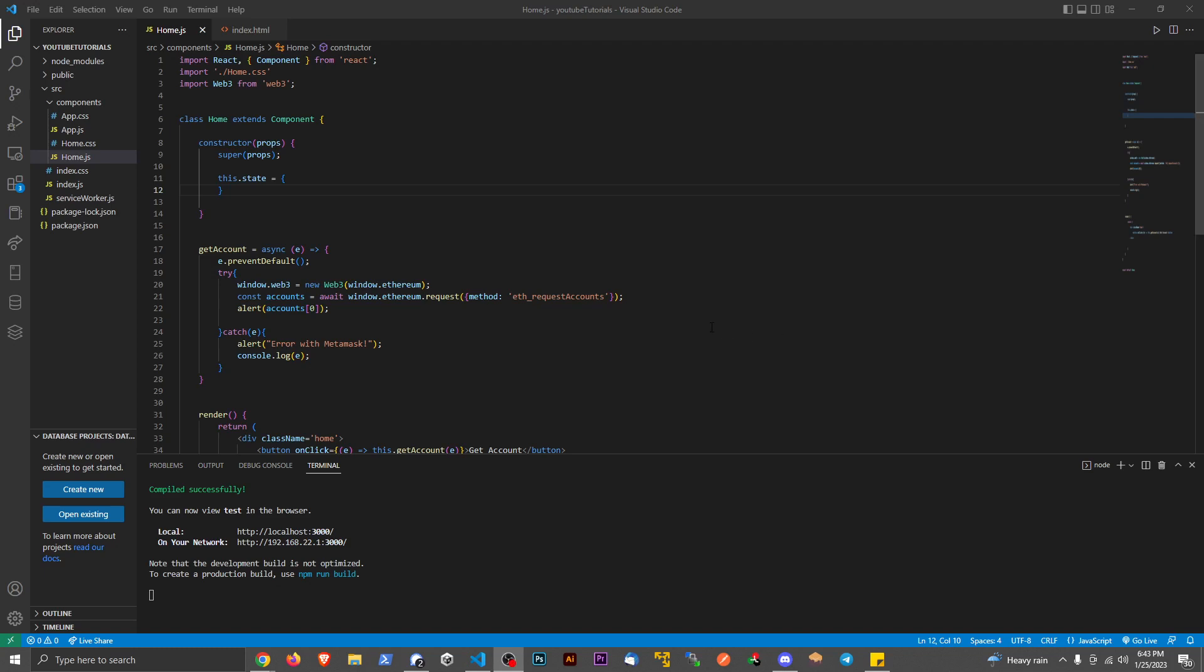Hey guys, I hope all is well. Today I want to make a quick video and teach you how to get the balance from an account through MetaMask into your web application.